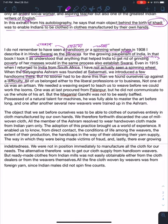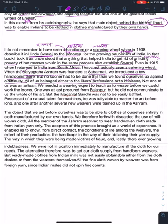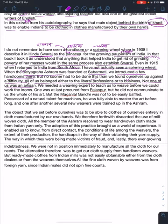But no sooner had we done this than we found ourselves up against difficulties. All of us belonged either to the liberal professions or were businessmen — meaning no one knew about hand looms and spinning. Not one of us was an artisan. We required a weaving expert to teach us to weave before we could work the looms.